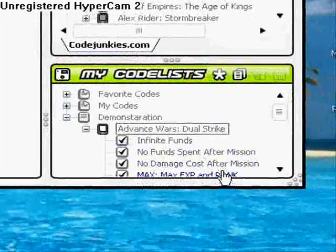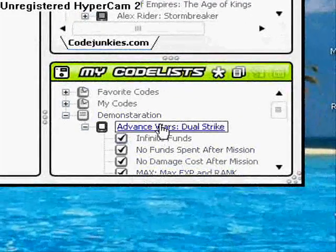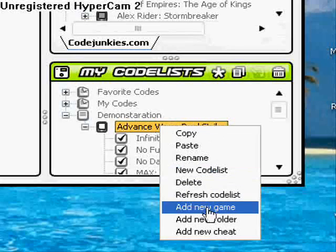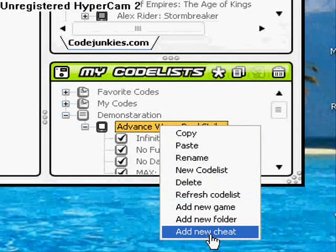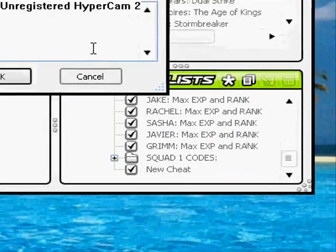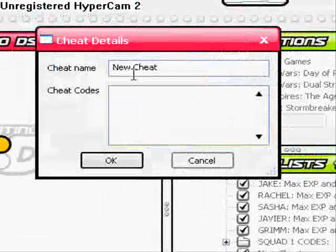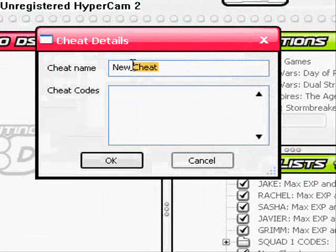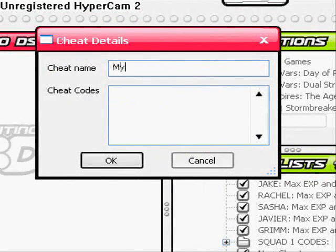Go down to where it says 'Create New Cheat', and create one. Then this window will come up, and you can name your code — 'my cheat', whatever.